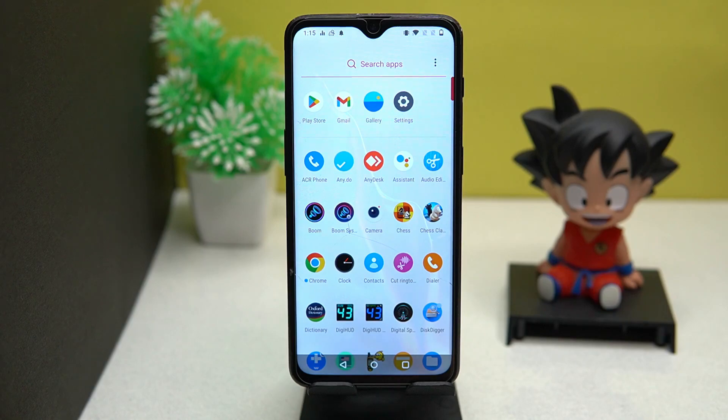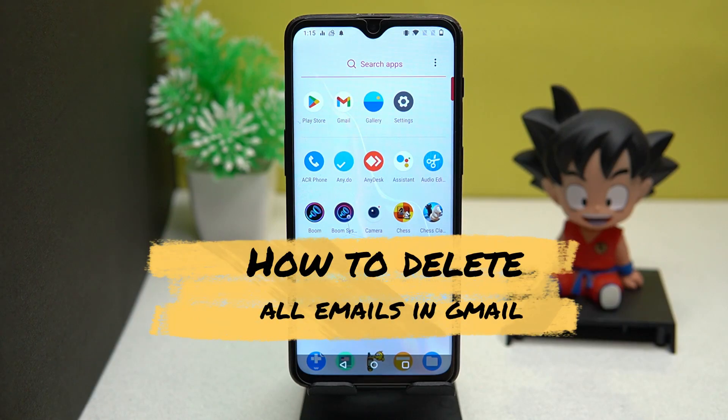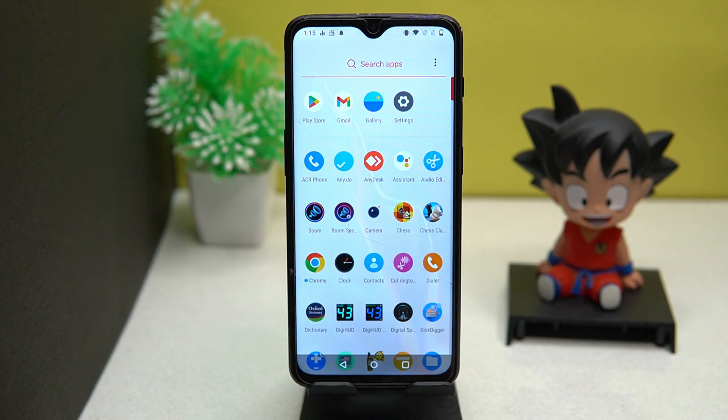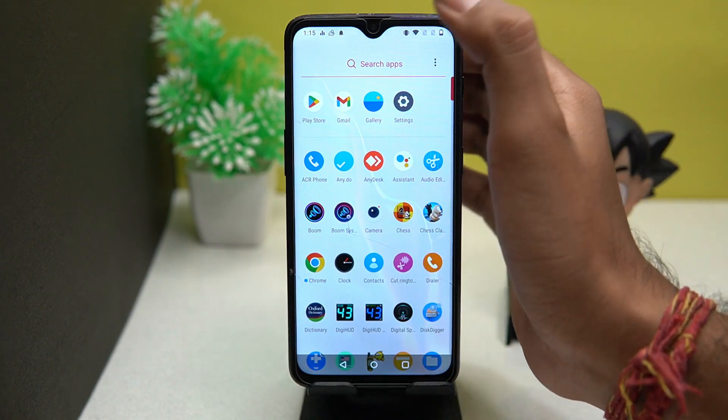Hey, welcome back guys. Today in this video I am going to show you how you can delete all the emails from Gmail at once by using your smartphone.